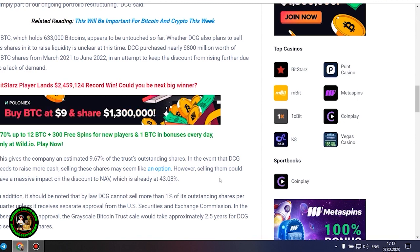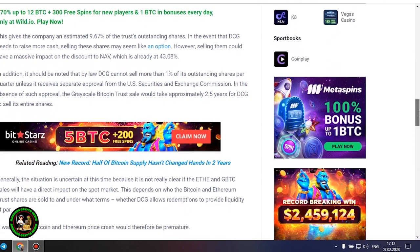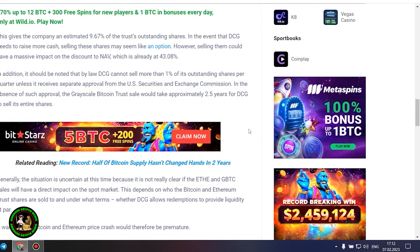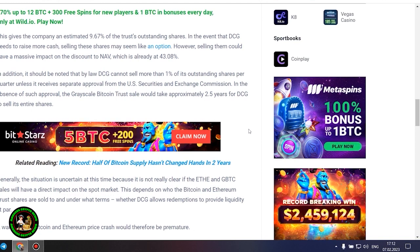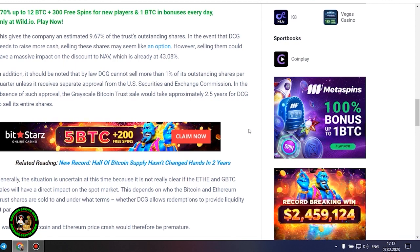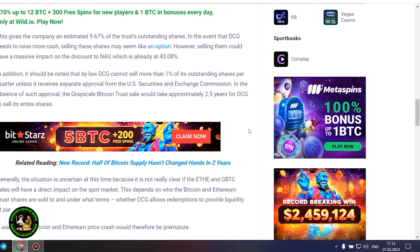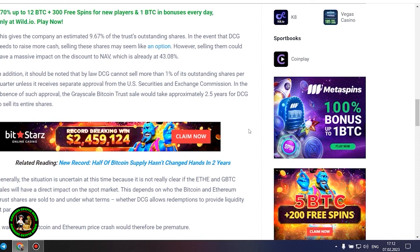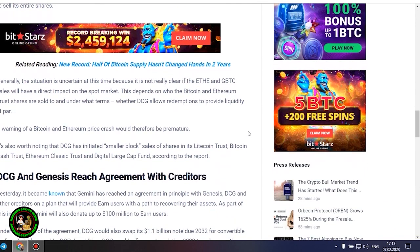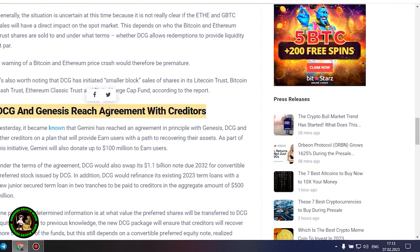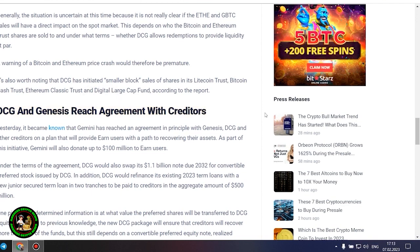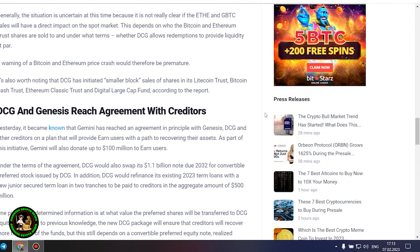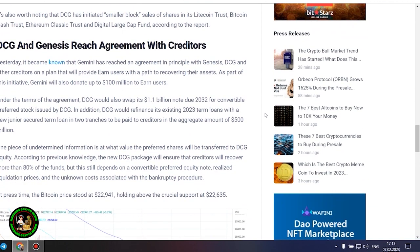This gives the company an estimated 9.67% of the trust's outstanding shares. In the event that DCG needs to raise more cash, selling these shares may seem like an option. However, selling them could have a massive impact on the discount to NAV, which is already at 43.08%. In addition, it should be noted that by law DCG cannot sell more than 1% of its outstanding shares per quarter, unless it receives separate approval from the US Securities and Exchange Commission. In the absence of such approval, the grayscale Bitcoin trust sale would take approximately 2.5 years for DCG to sell its entire shares. Generally, the situation is uncertain at this time because it is not really clear if the Ethereum and GBTC sales will have a direct impact on the spot market. This depends on who the Bitcoin and Ethereum trust shares are sold to and under what terms, whether DCG allows redemptions to provide liquidity at par. A warning of a Bitcoin and Ethereum price crash would therefore be premature.